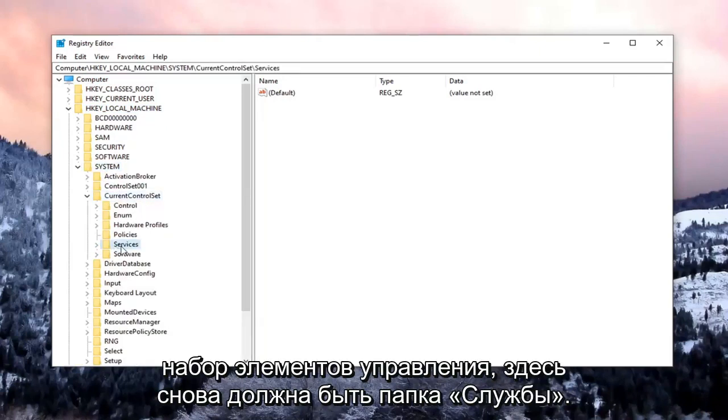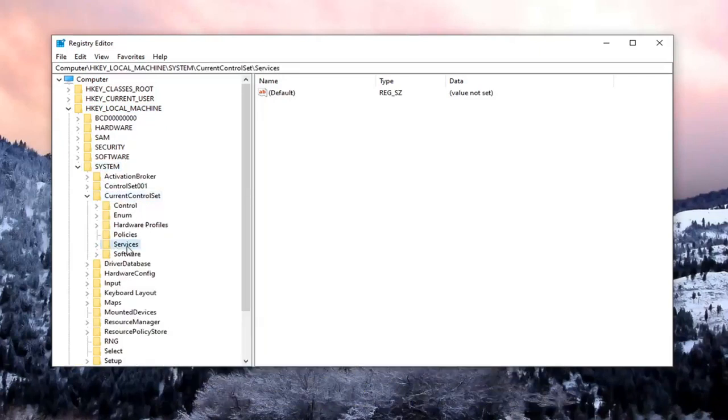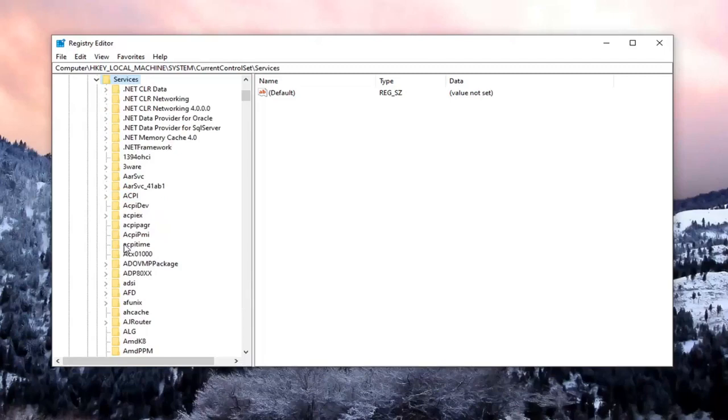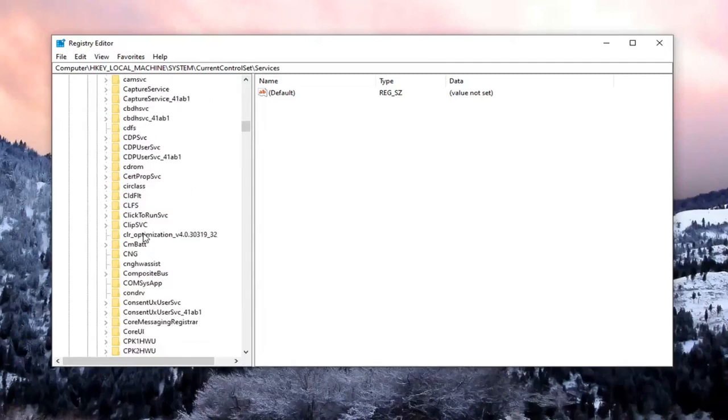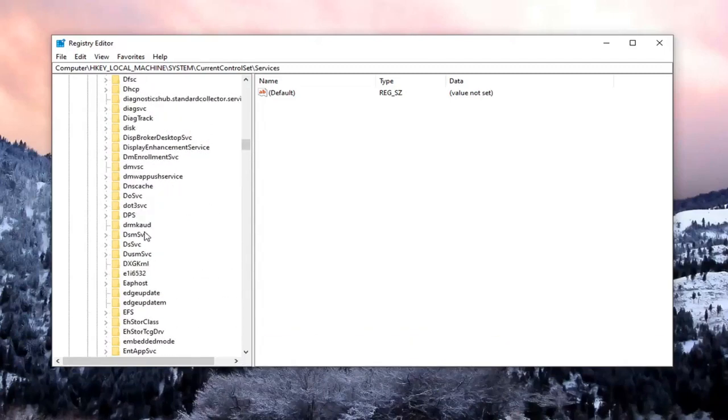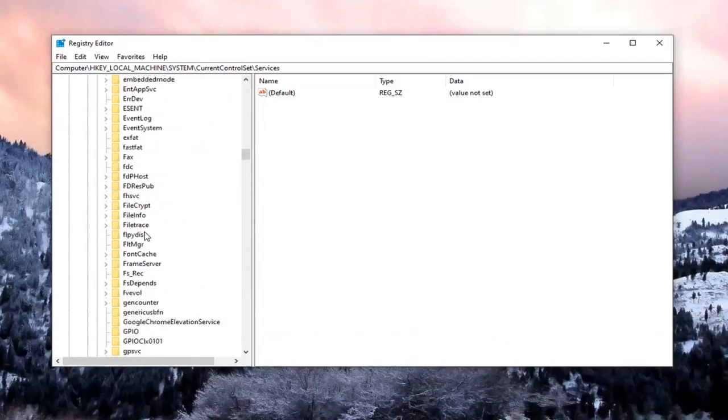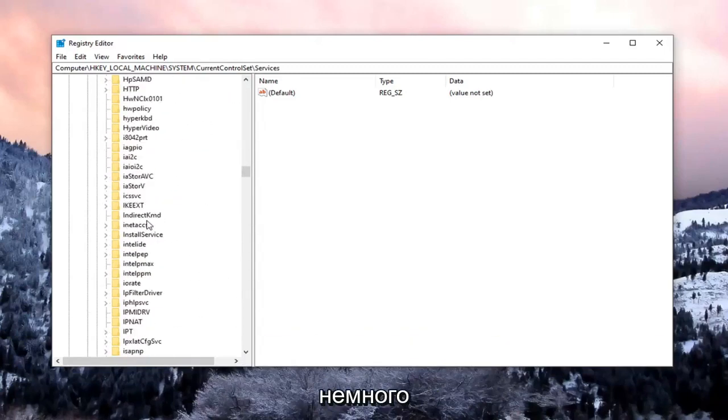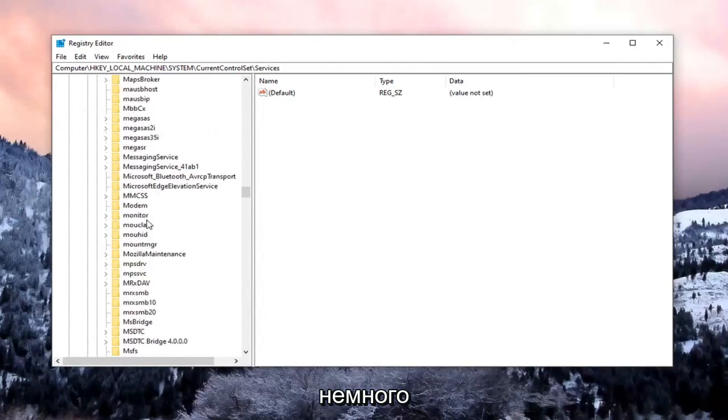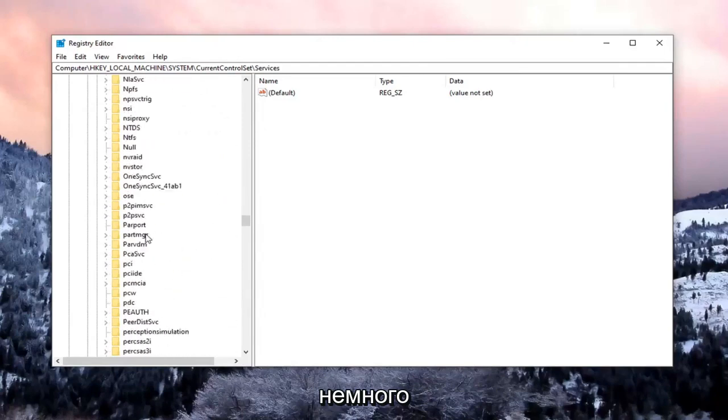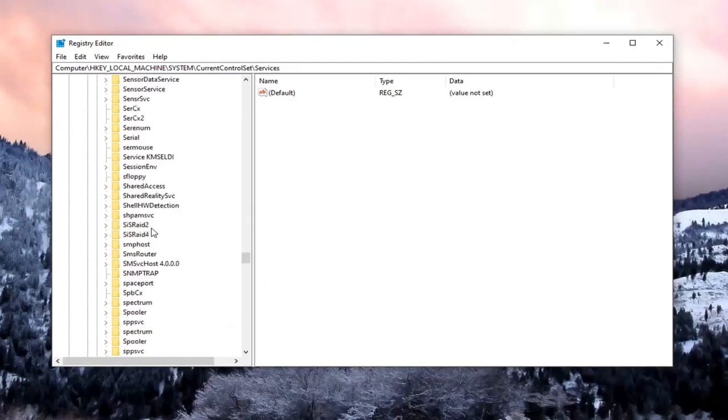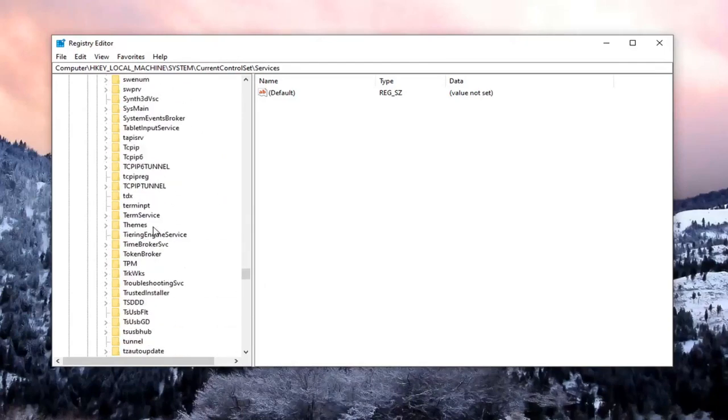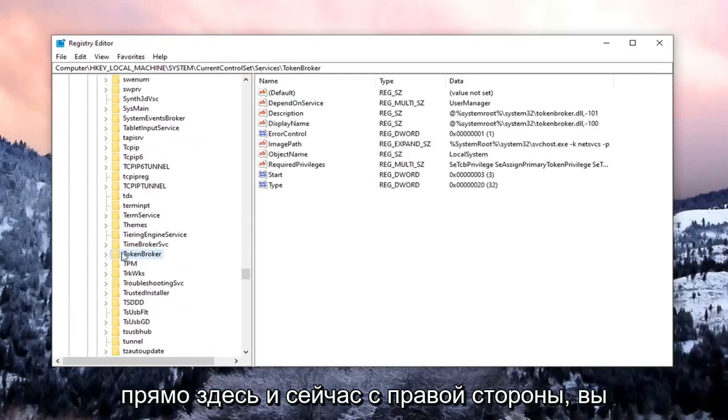Double-click on Current Control Set. Should be a Services folder under here. Again, double-click on that. Locate something that says Time Broker. So I'm going to have to scroll down a little bit. Right here.